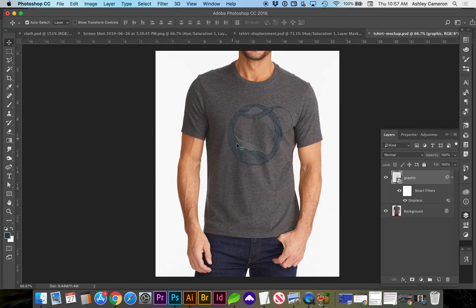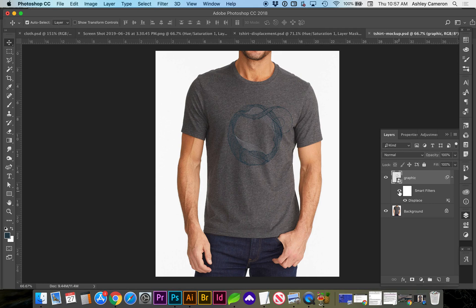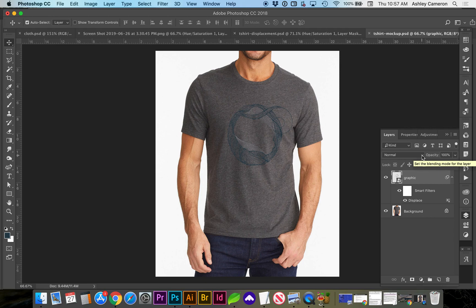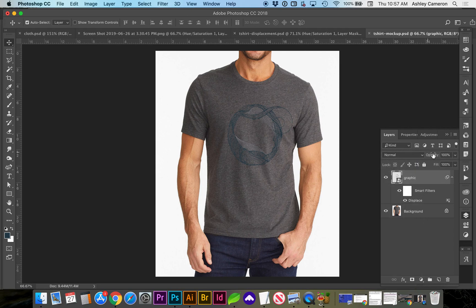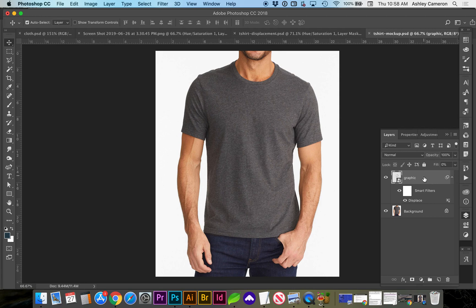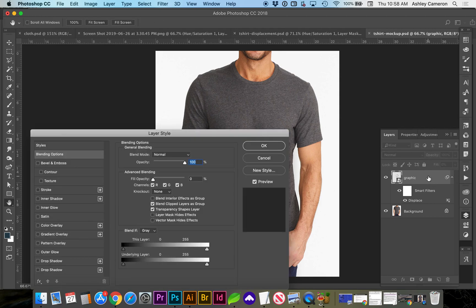And you can see it's shifted just slightly. If you show and hide you'll see the difference. Now we can change the color of this graphic by using a blend mode here, or we can make this really editable by bringing the fill down to zero.